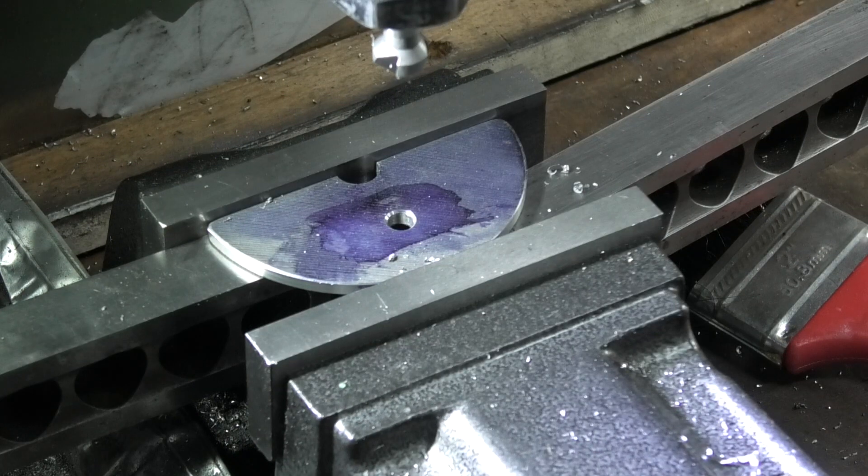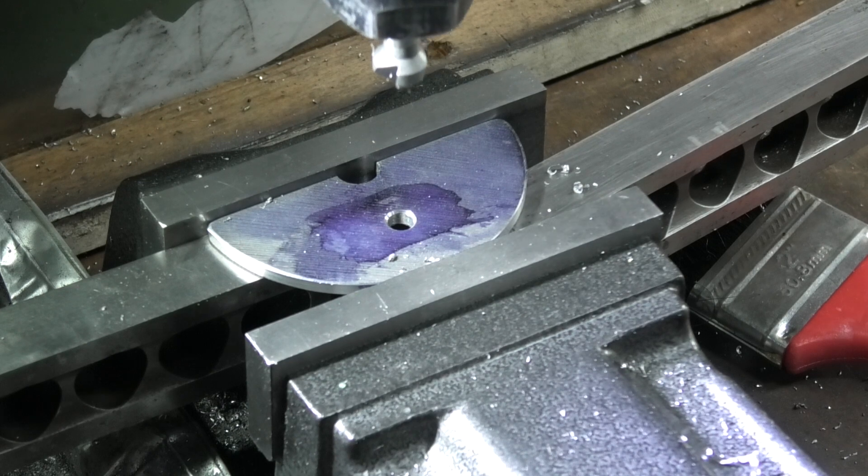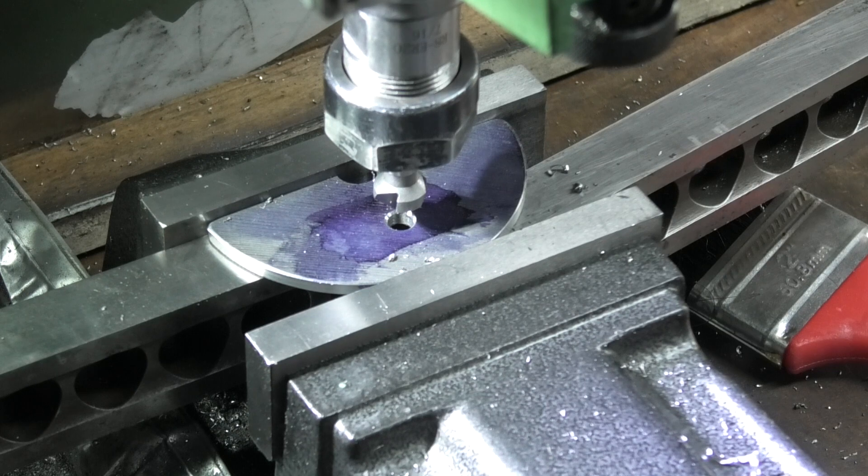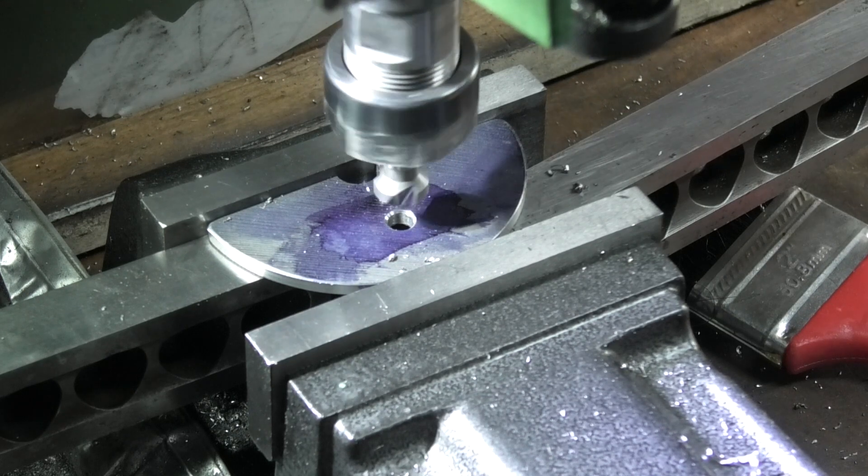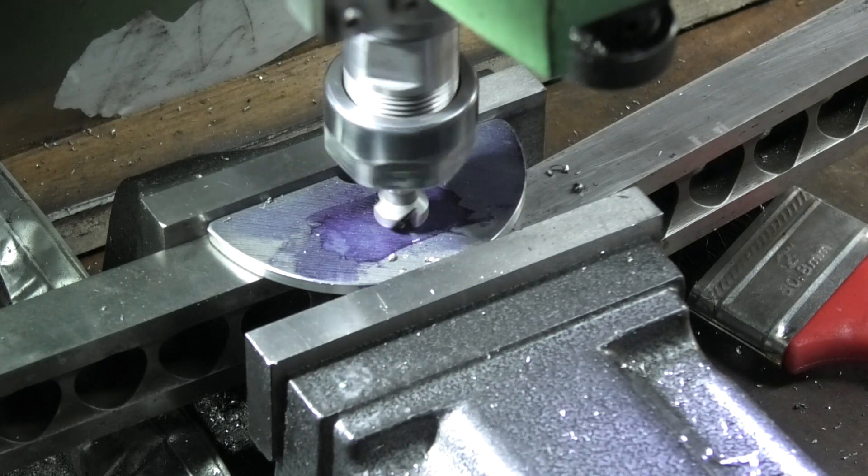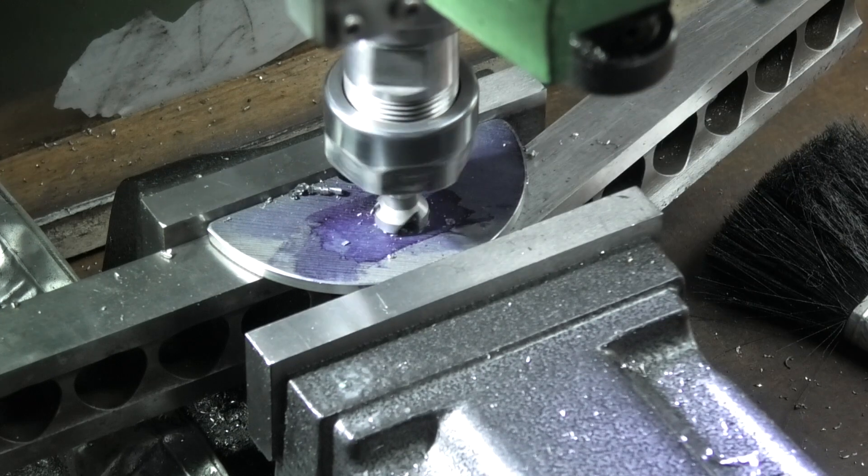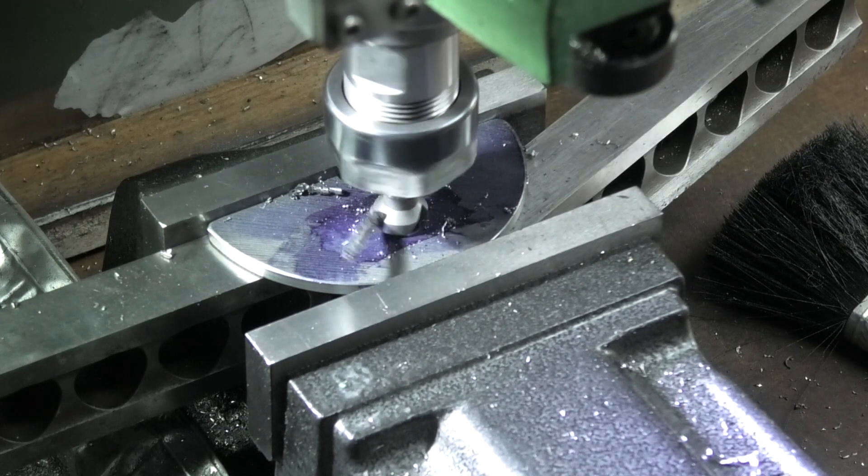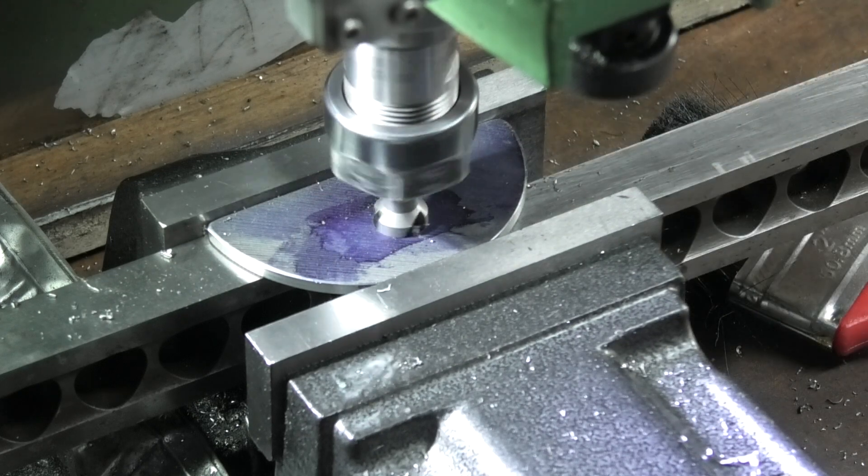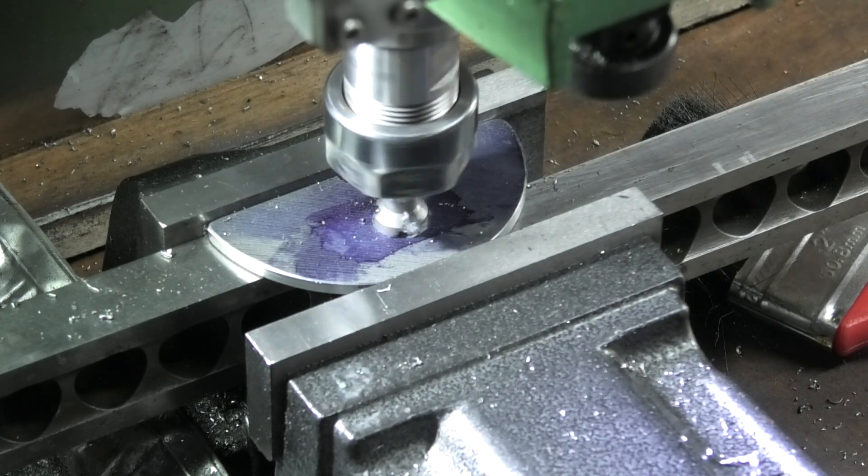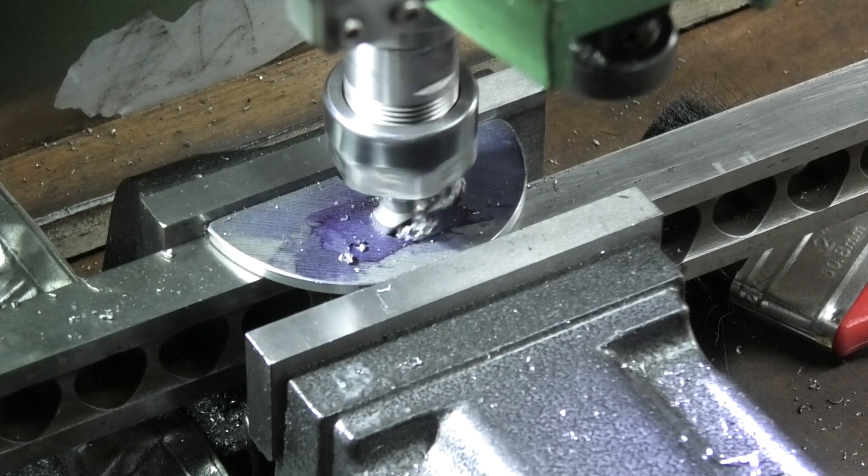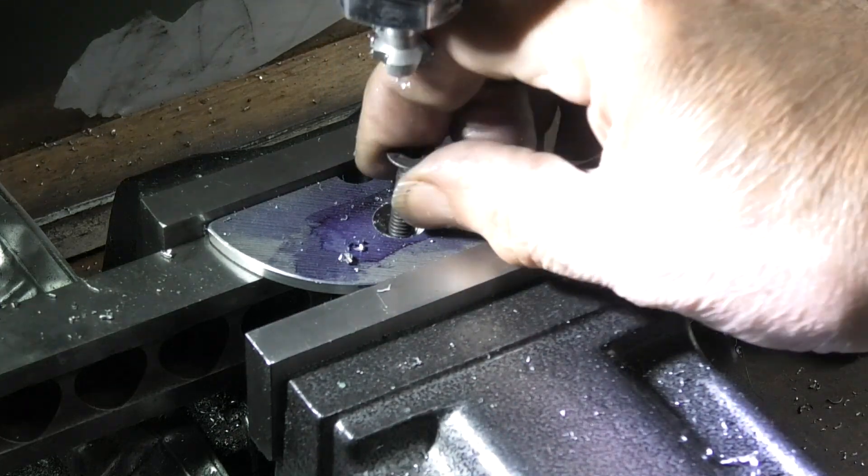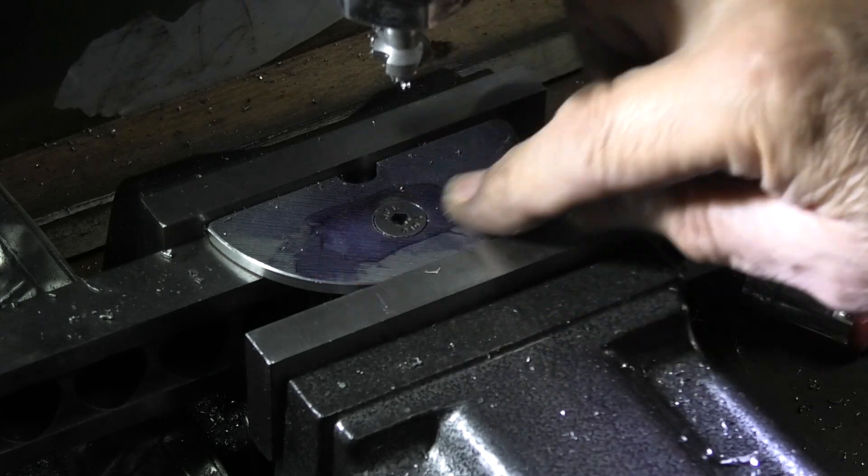I'm using one of the countersinks that I had on my tool review. Let's see how this works. Set it on slow. That will do.